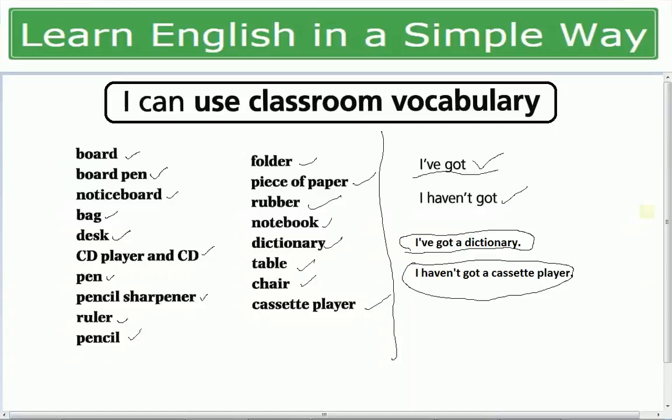تو اس طرح سے آپ اپنی information share کر سکتے ہیں. Classroom کی vocabulary اپنی notebook پہ لکھیں اور بھی جو words آپ classroom سے relate کرتے ہیں ان کو اکٹھا کیجئے — جیسے student، school، teacher، headmaster، principal. ان کو note کیجئے اور learn کیجئے. That's all for this speaking lesson. Just practice it. Thank you so much. Keep watching and keep learning۔